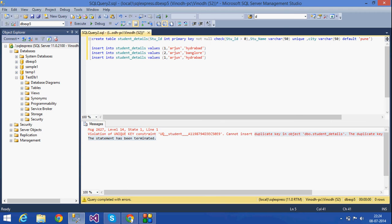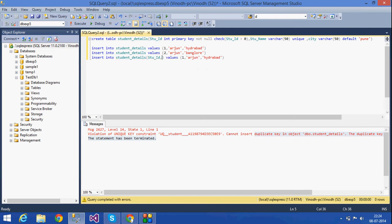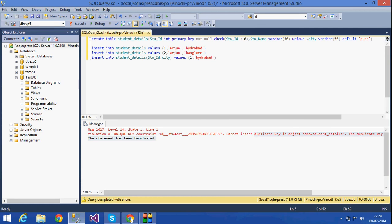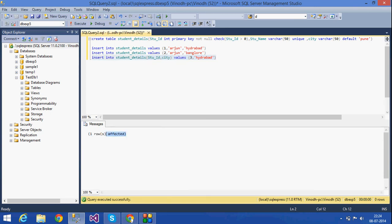If I give a null value for the student name, see what happens — it will be accepted. But in the primary key, a null value is not accepted. This shows the difference between a unique key and a primary key: a unique key allows null values, but a primary key does not allow any null values.